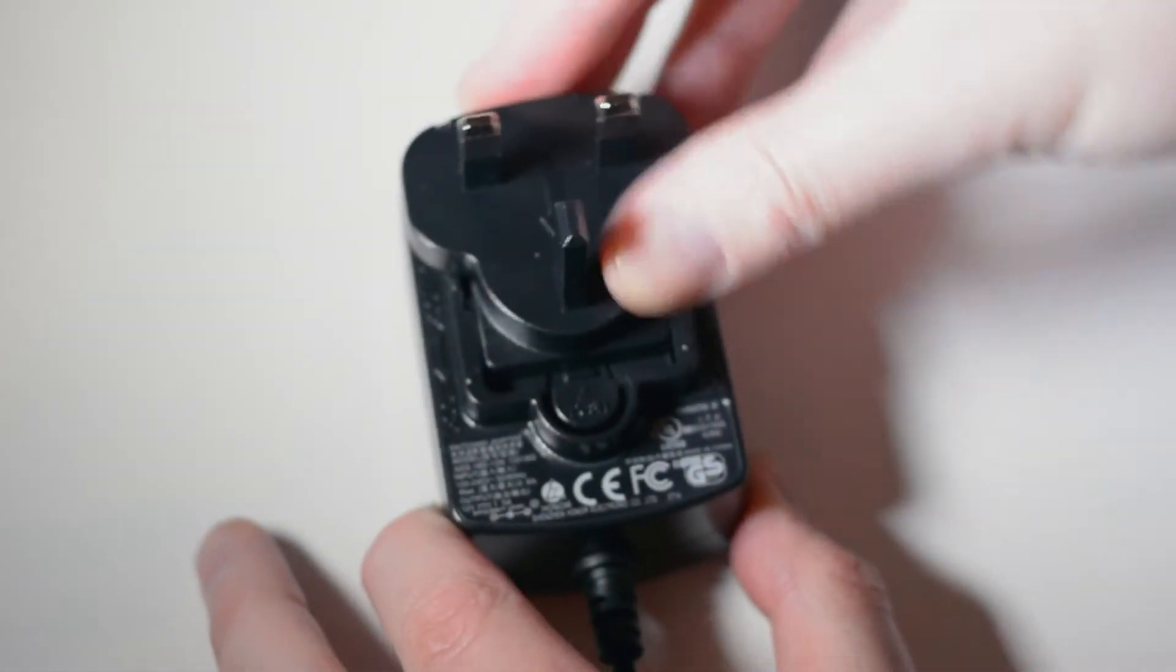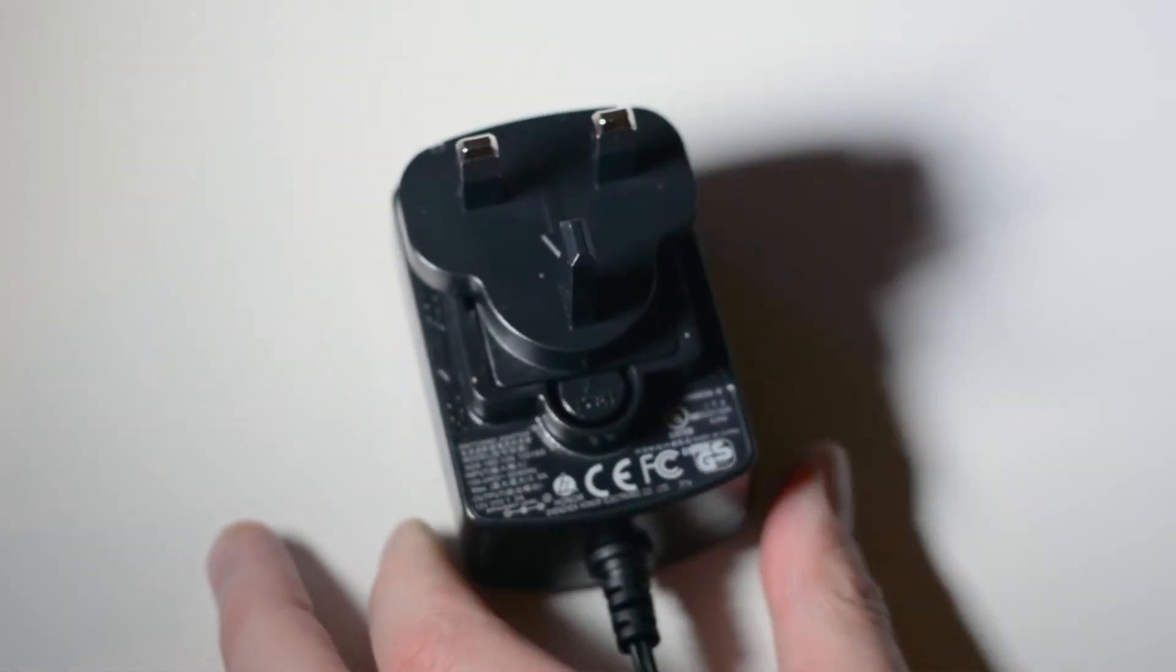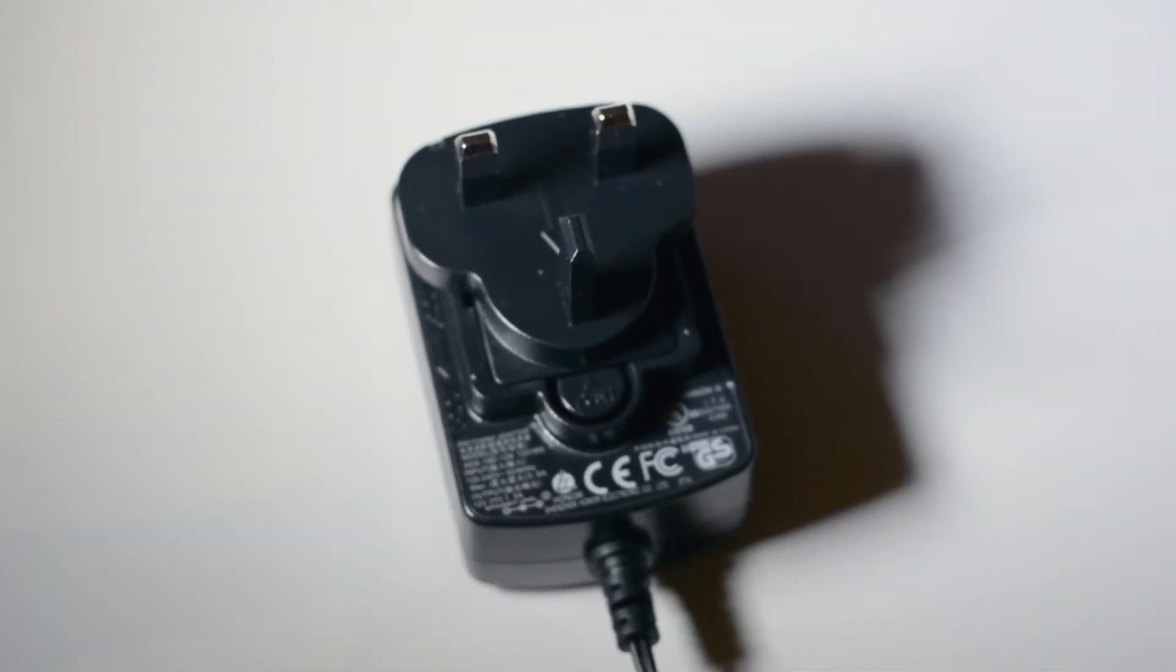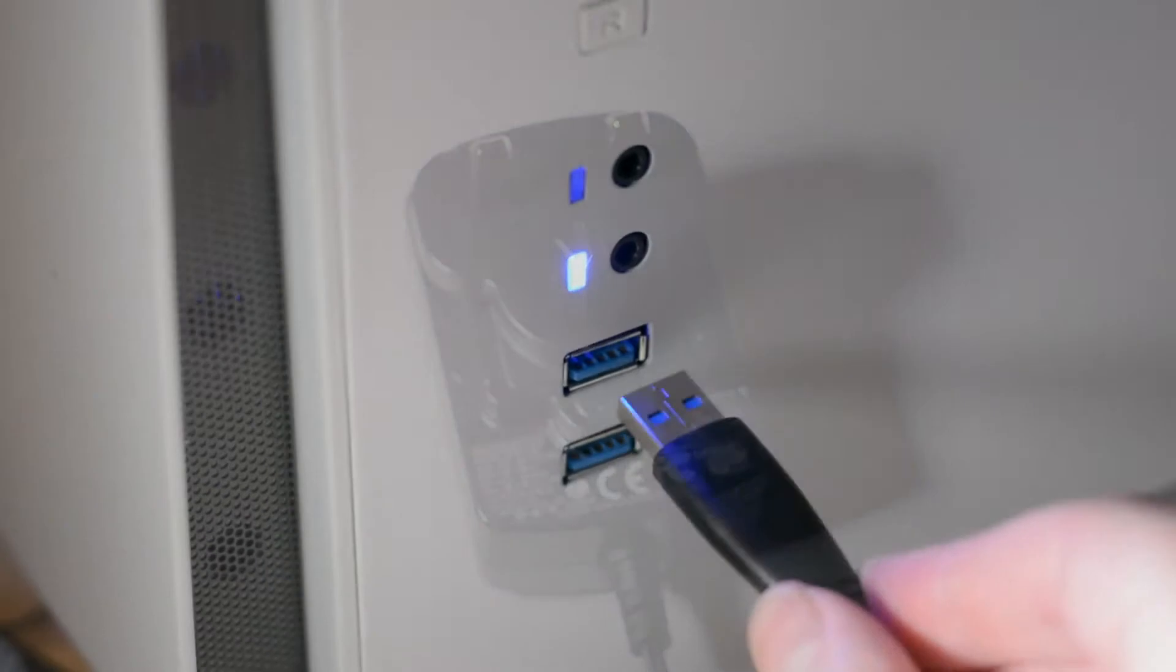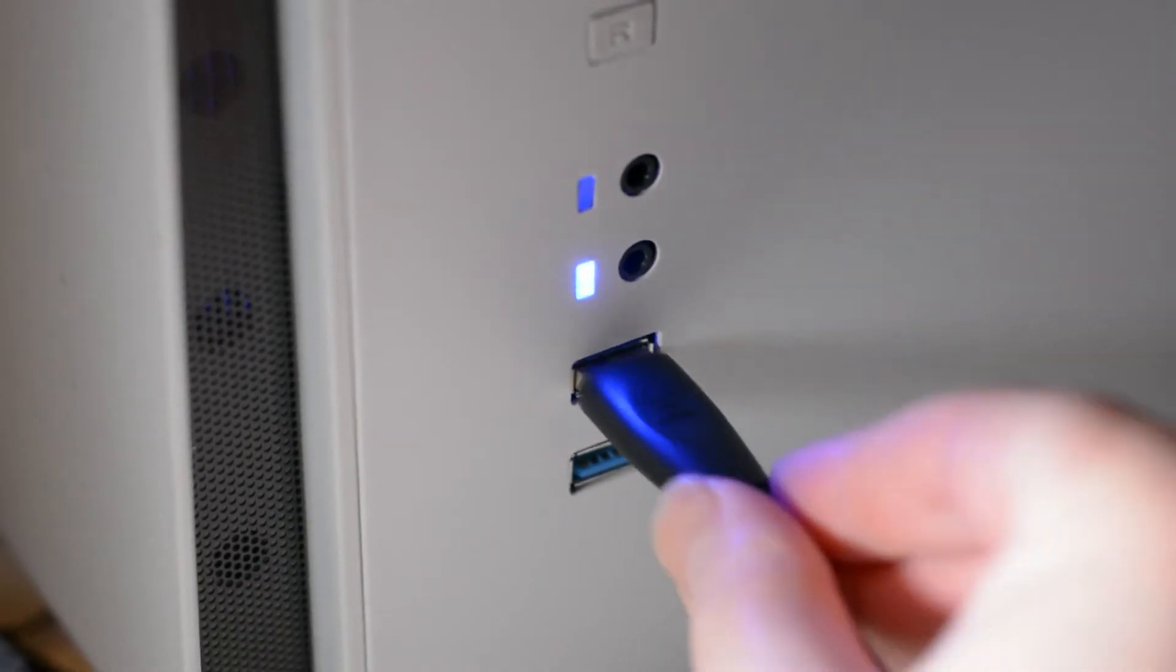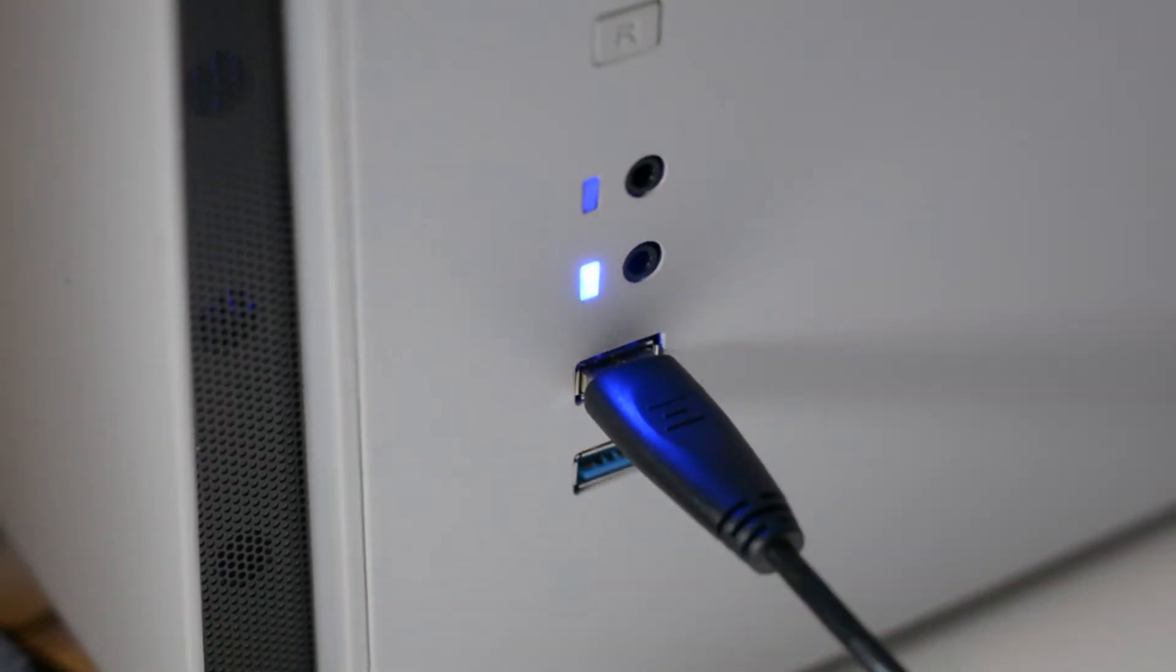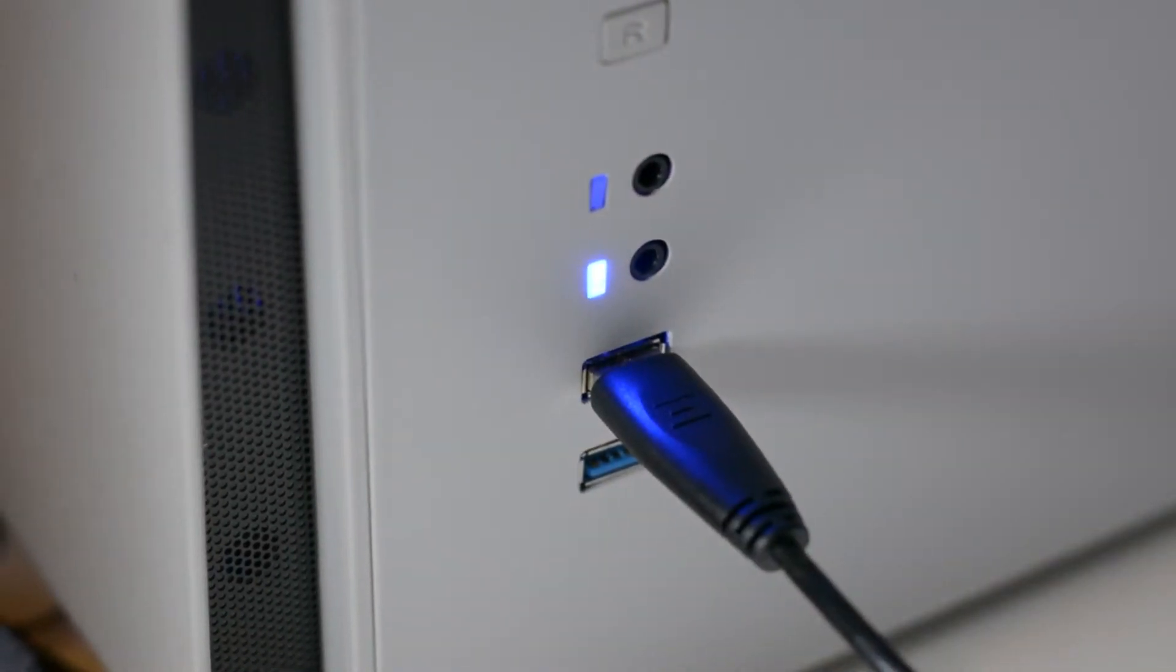The drive comes with an installation guide, power supply with 2 pin and 3 pin mains plug adapters, and a USB 3 cable.